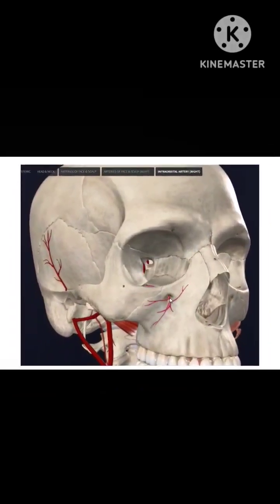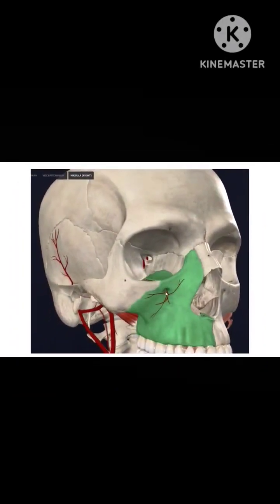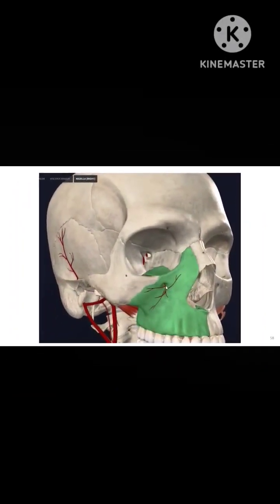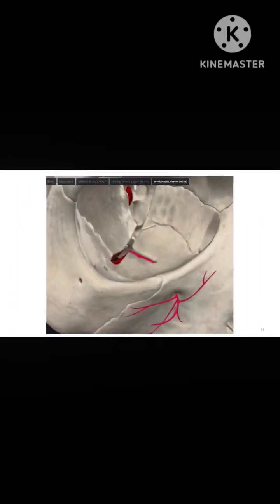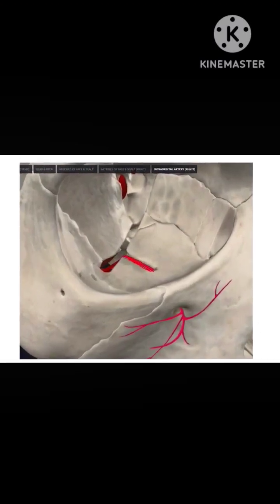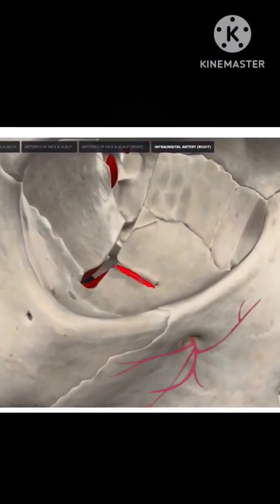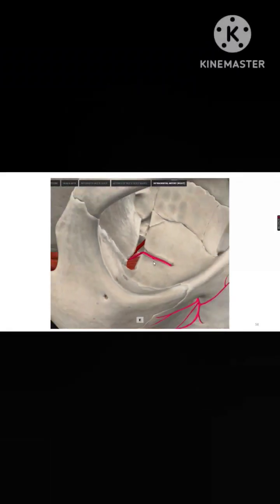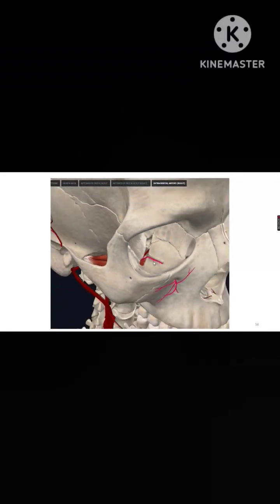In this video you will see the blood supply of maxillary teeth. This is the infraorbital groove, and in this groove you can see the artery — this is the infraorbital artery. There are three superior alveolar arteries which supply the maxillary teeth.